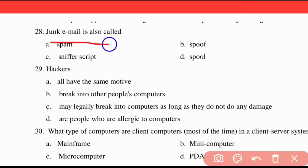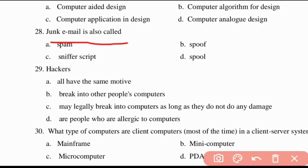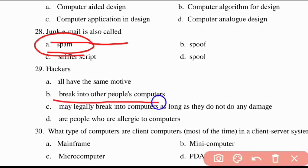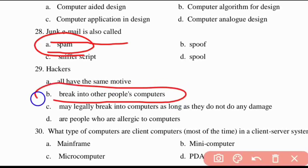Twenty-eighth question: junk email is also called as spam. Twenty-ninth question: who are hackers? Hackers are people who break into other people's computers.